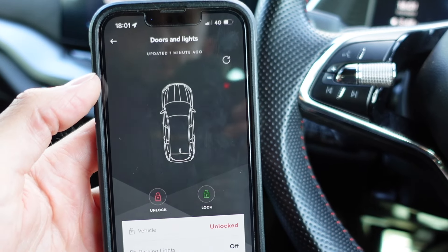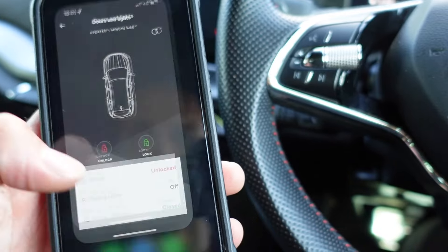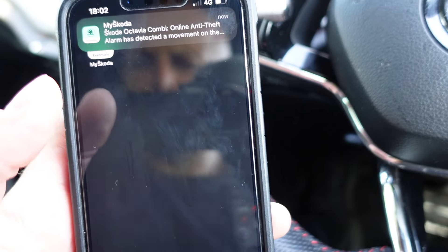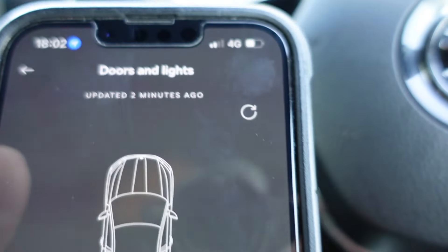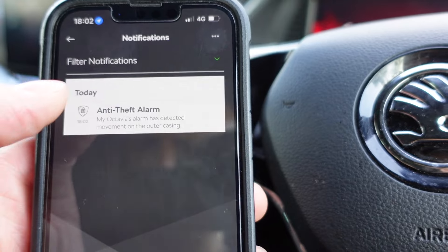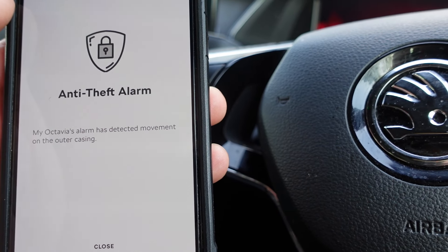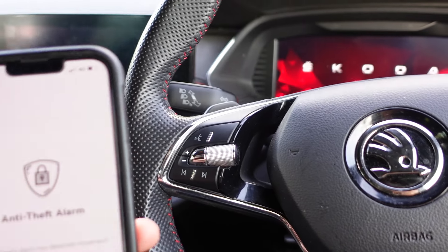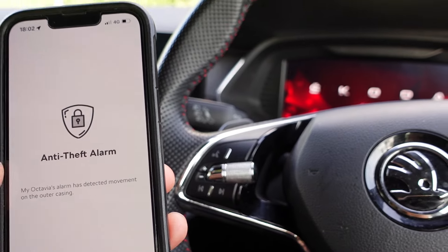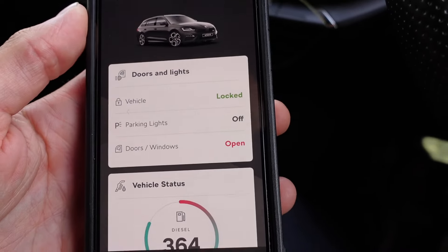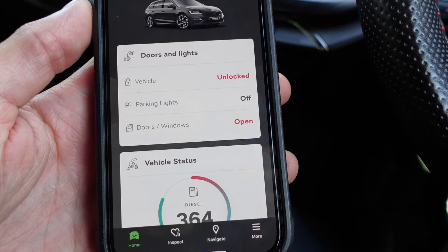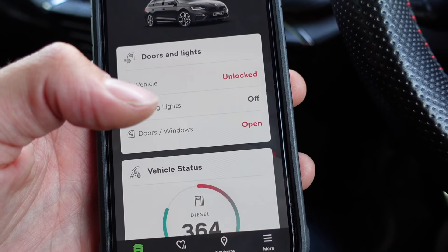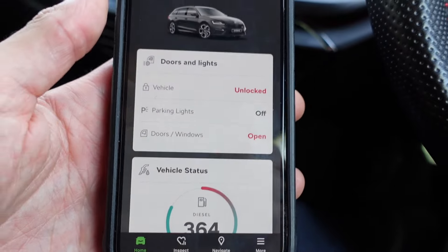Now let's lock the car, set the alarm off, and check for notifications. We lock the car and almost immediately we get a notification in the app — there it is in the notifications. The alarm detected movement on the outer casing; all I did was open the door from the inside and it set it off. That feature is very useful if somebody breaks into your car. The only thing I don't like is that you can't close the windows from the app — if it's raining and you've left the windows open, it would be nice to be able to close them remotely.